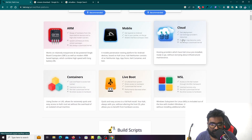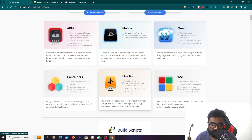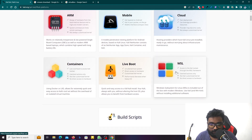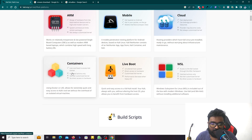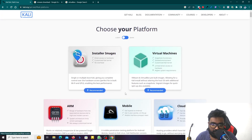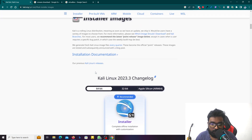The cloud option allows you to use Kali Linux through cloud services and infrastructure using containers. There is also live boot - with live boot you can try Kali without installing it. Another option is WSL, Windows Subsystem for Linux, which you can use within Windows. There are also build scripts available for customization.